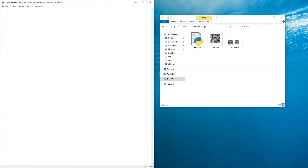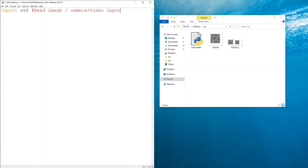The first thing we need to do is import the necessary libraries. In this case it would be cv2, which will be used to read the image in the first part or the camera input later on, and from pyzbar.pyzbar we're going to import decode. This is what we'll use to decode the code, regardless of whether it's a QR code or barcode, to get the content out of it.